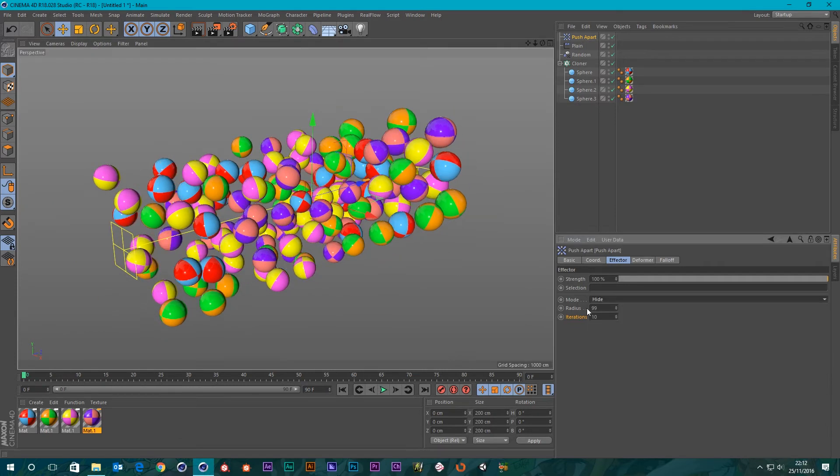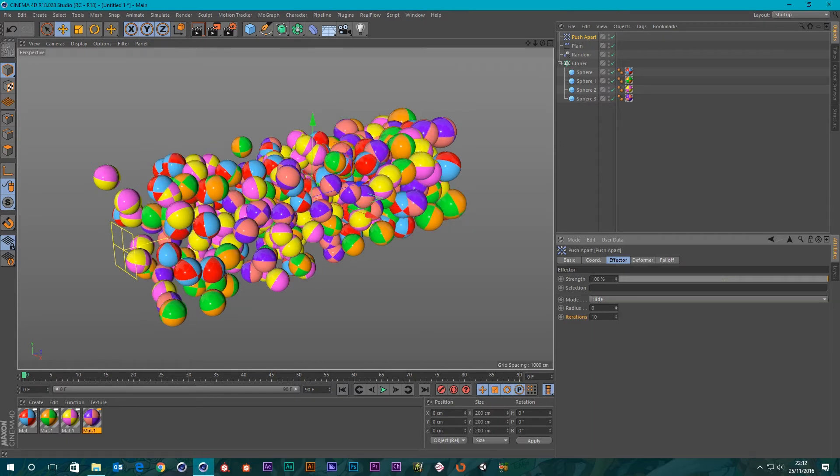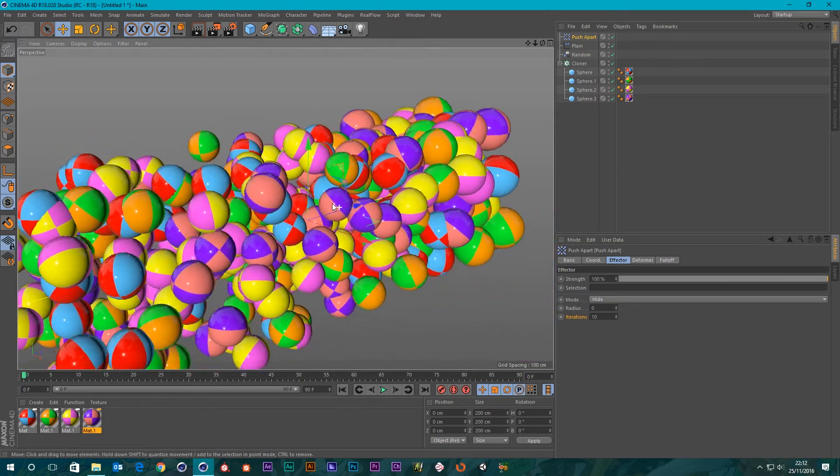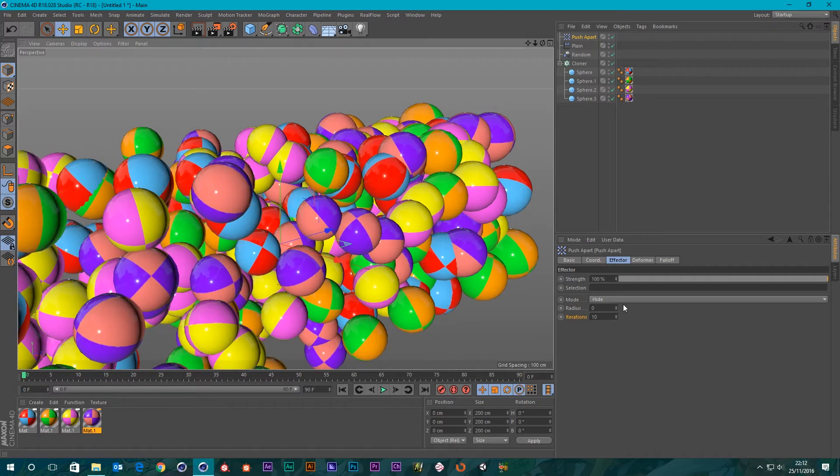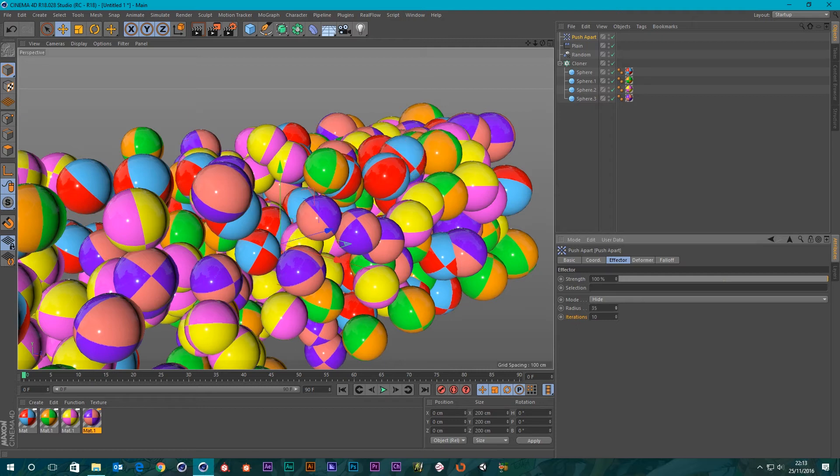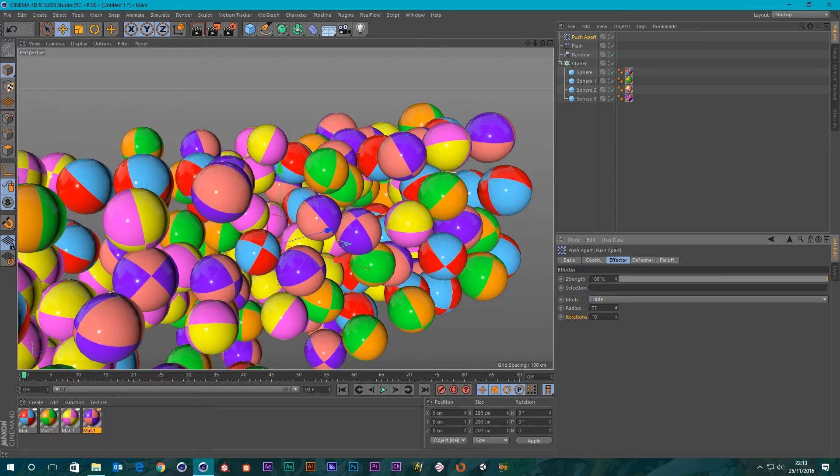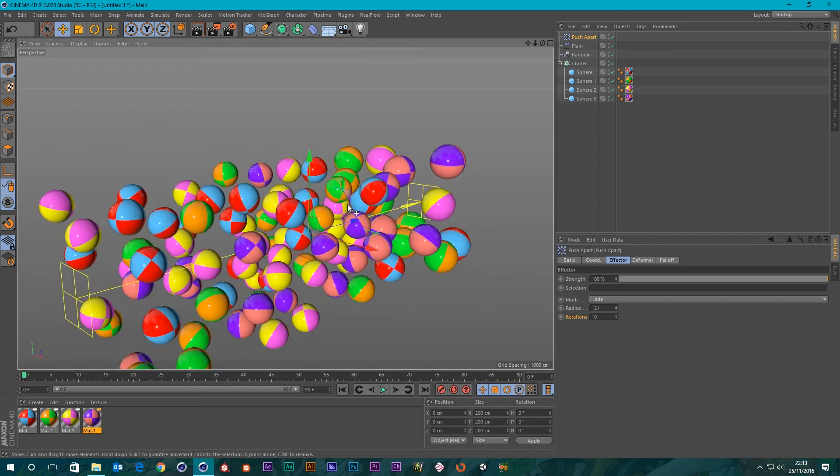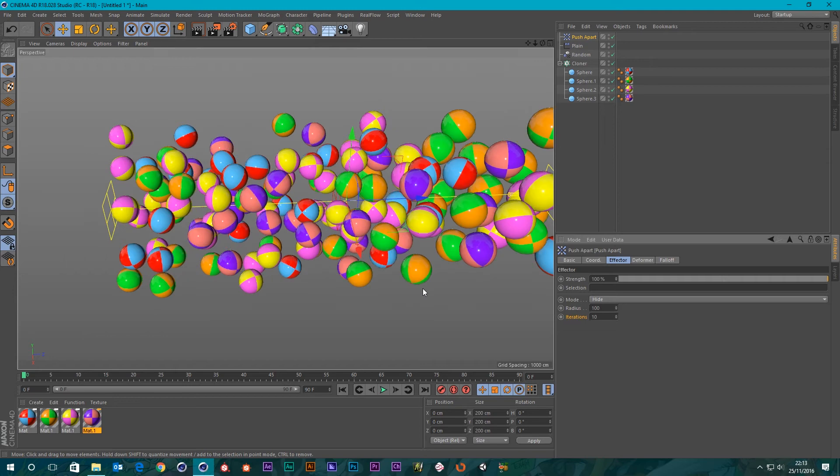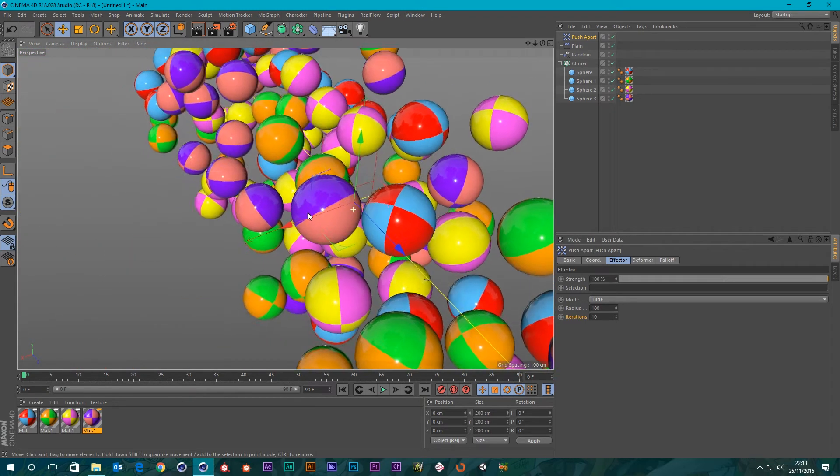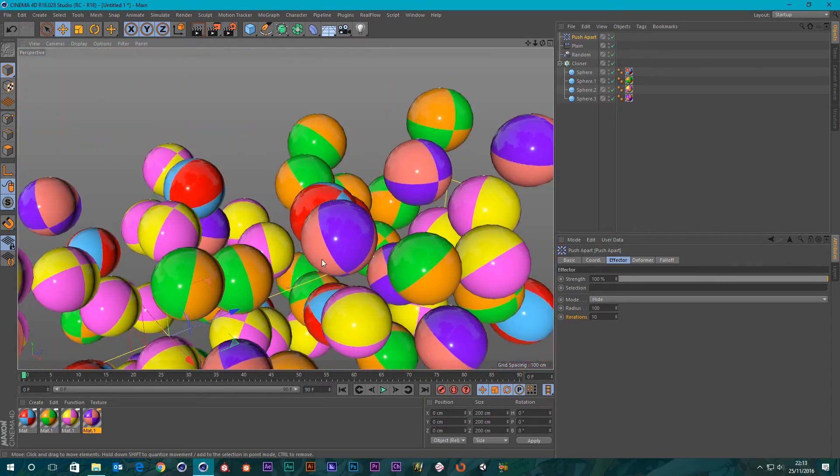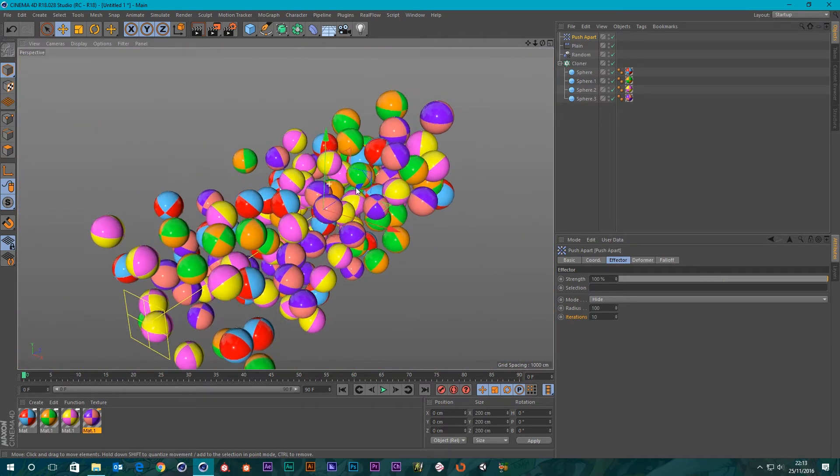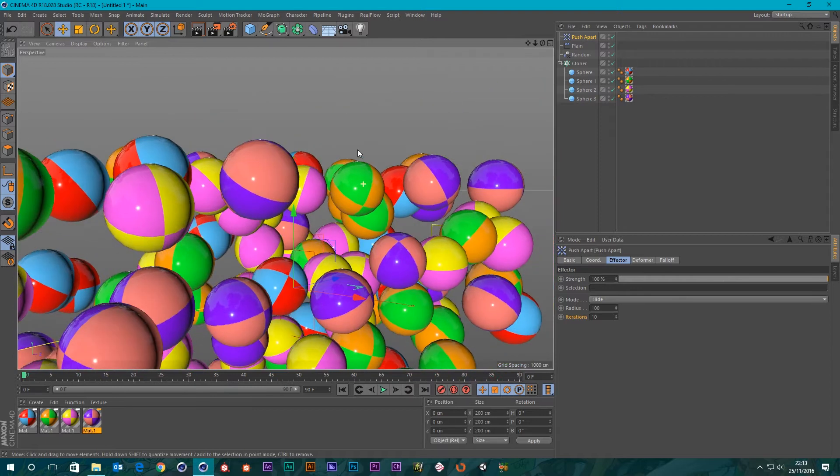Basically if I put the radius at zero that's exactly like it was in the beginning, but if we up the radius instead of pushing the objects apart, any objects that are intersecting that fall within this radius amount, instead of pushing it apart it just hides them. It will just hide geometry that's intersecting instead of pushing them apart.